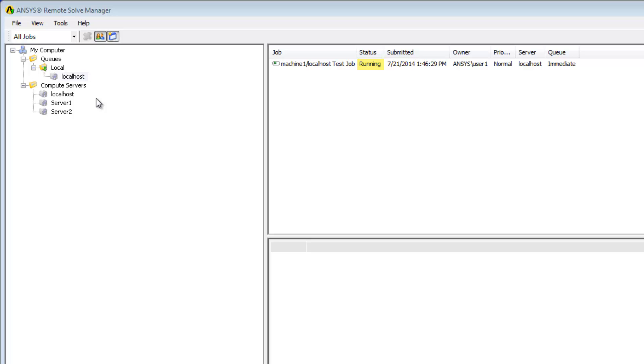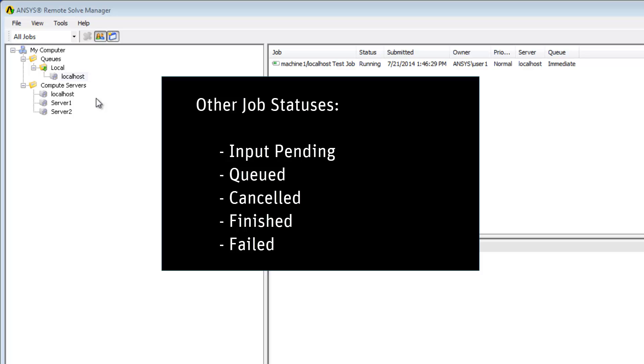Other statuses that you may see when running jobs are input pending, which means that the job is being uploaded to RSM, queued, which means that the job has been placed in the Solve Manager queue and is ready to be run, cancelled, which means that the abort option has been used to terminate the job, and also finished and failed.